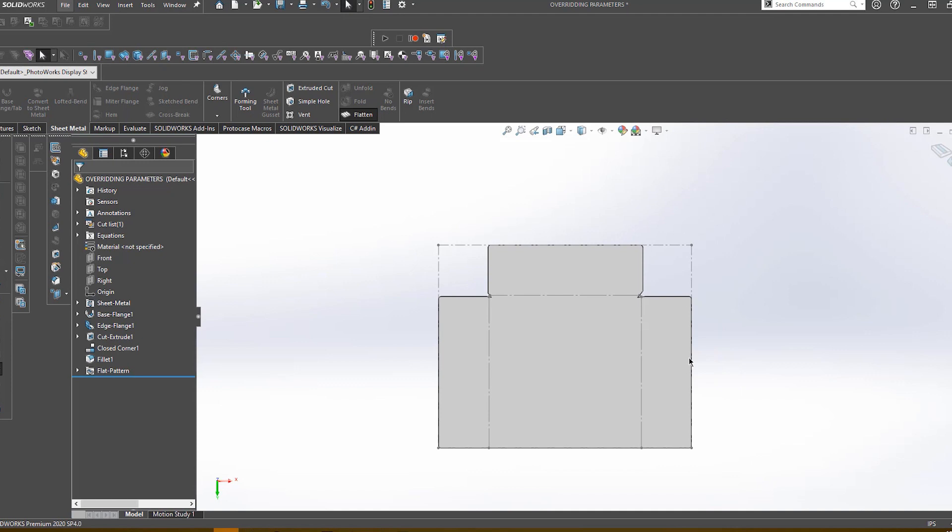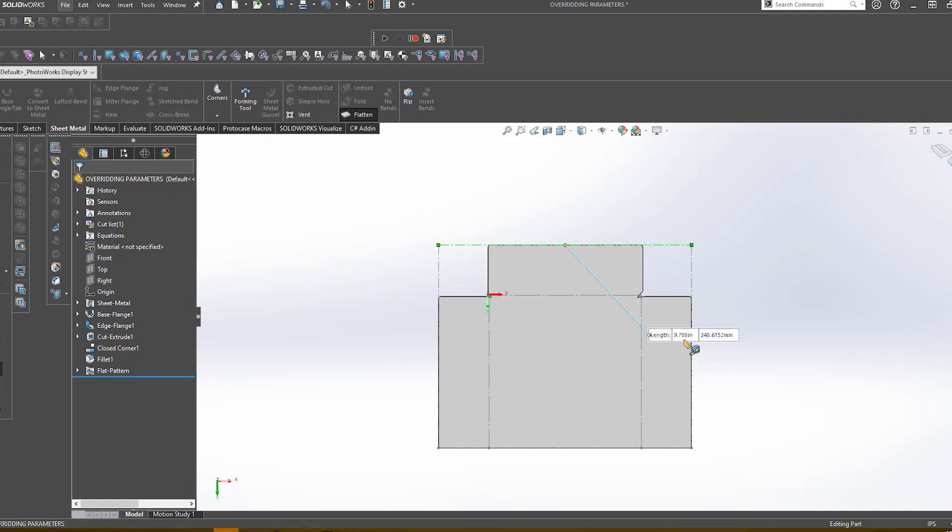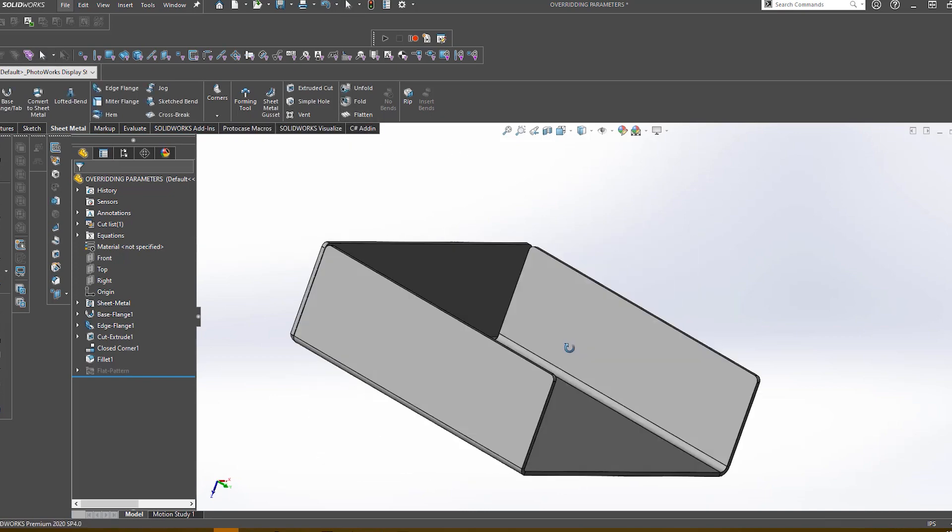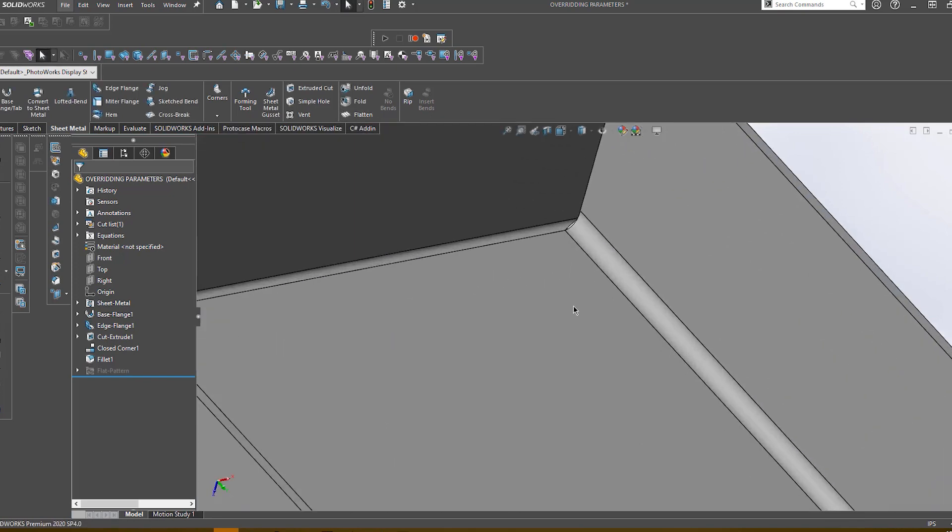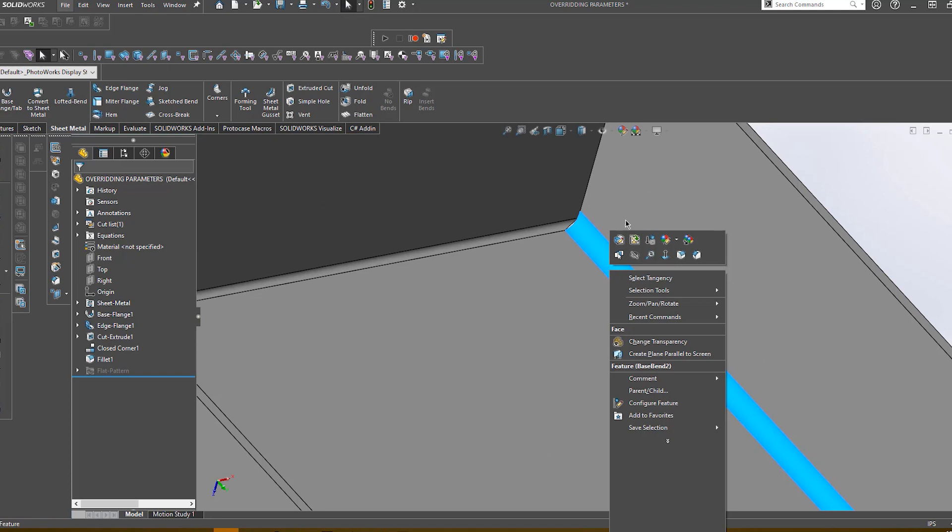So, let's take a look at our flat pattern measurements using a part that has overriding features. This one measures 9.788 inches across. Now let's go ahead and use our default radius and measure this one again.